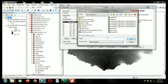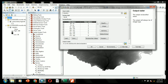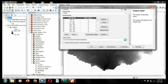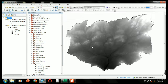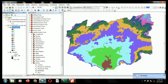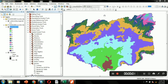Here, provide the location of the reclassified DEM output and click OK. This is the resulting reclassified DEM map.